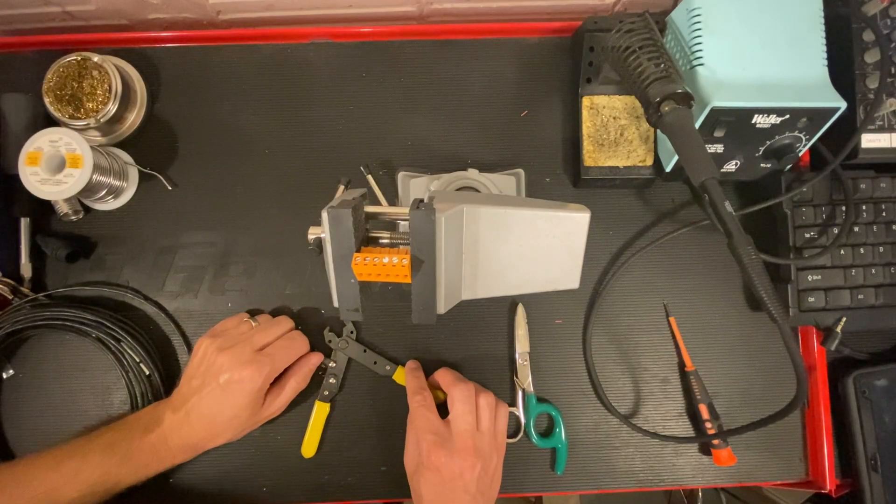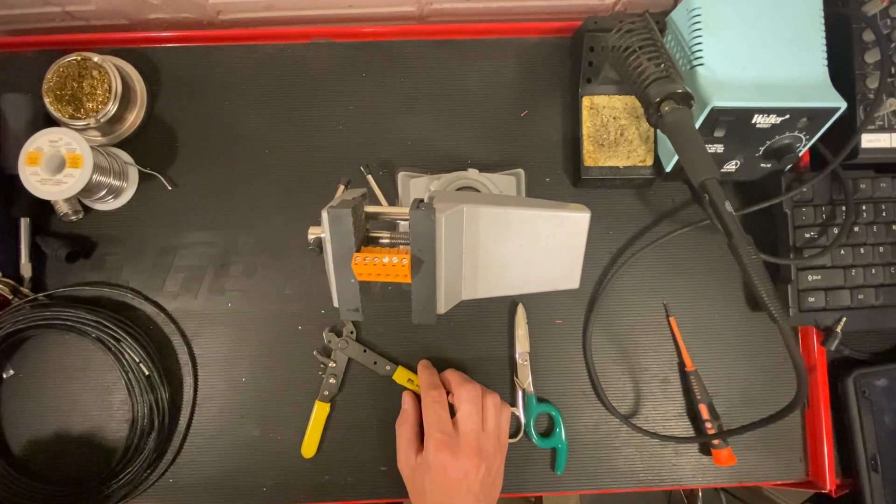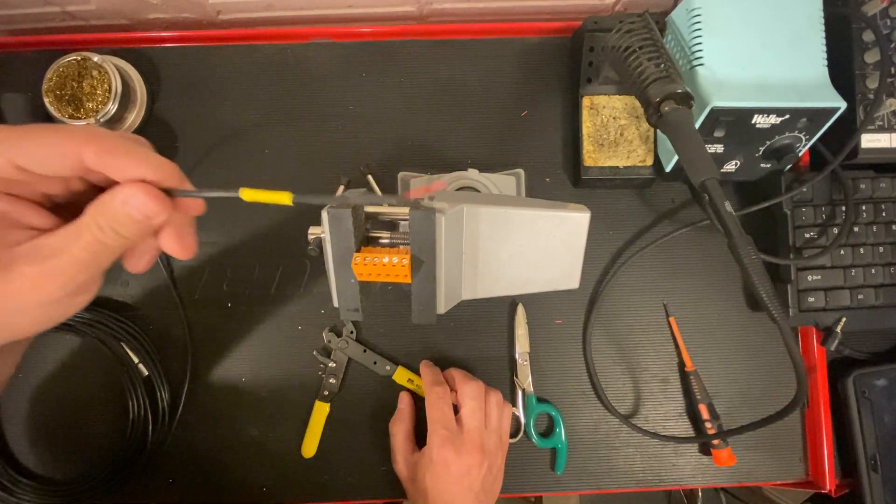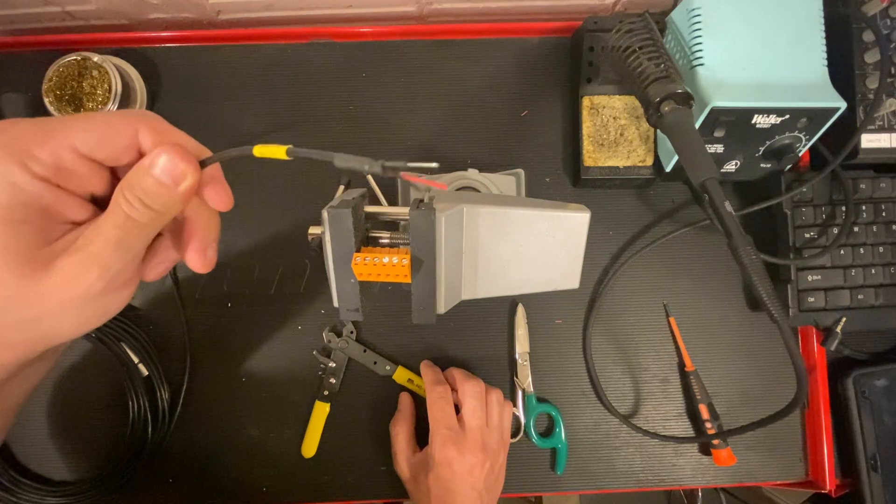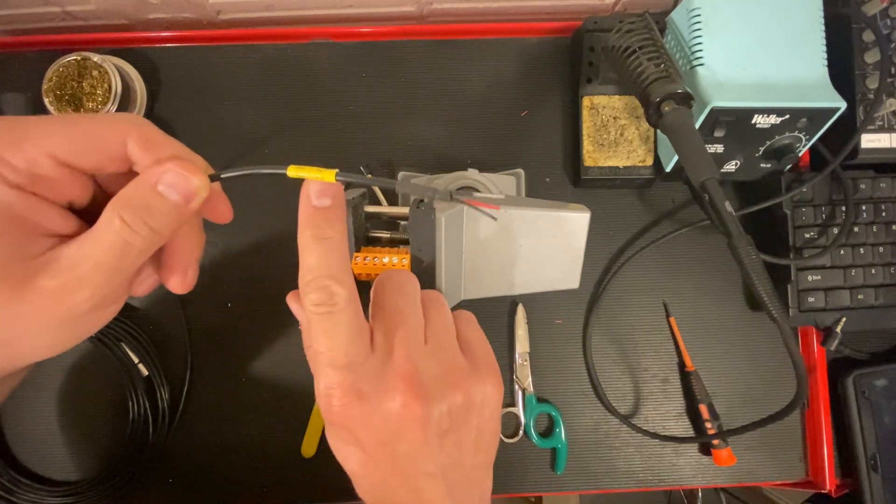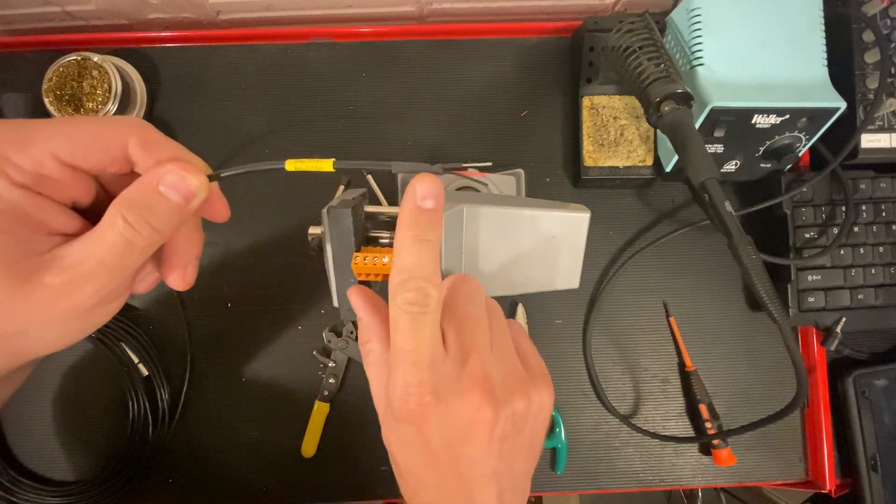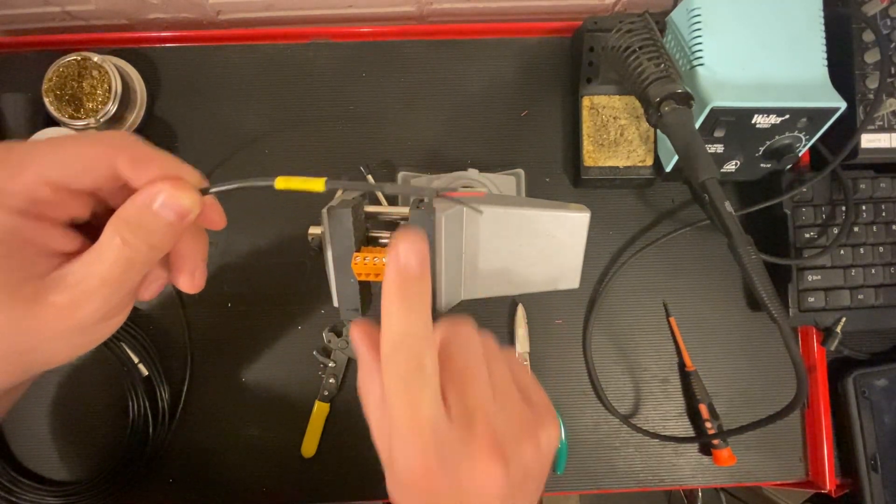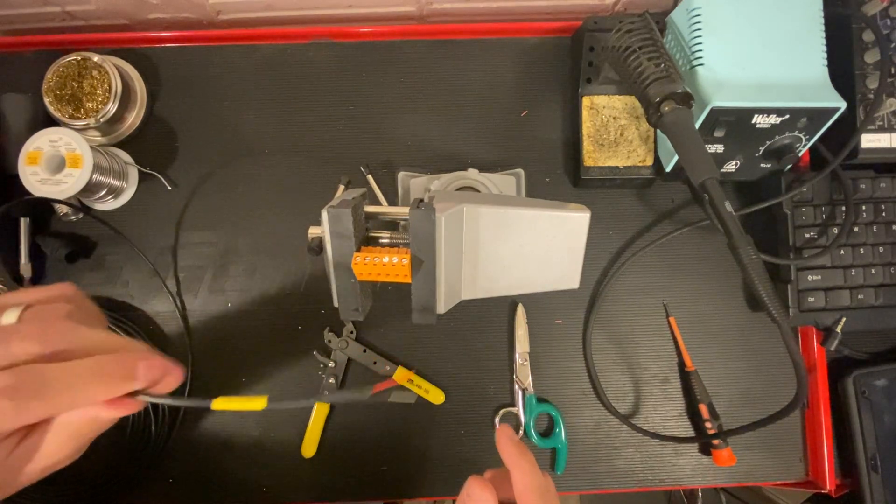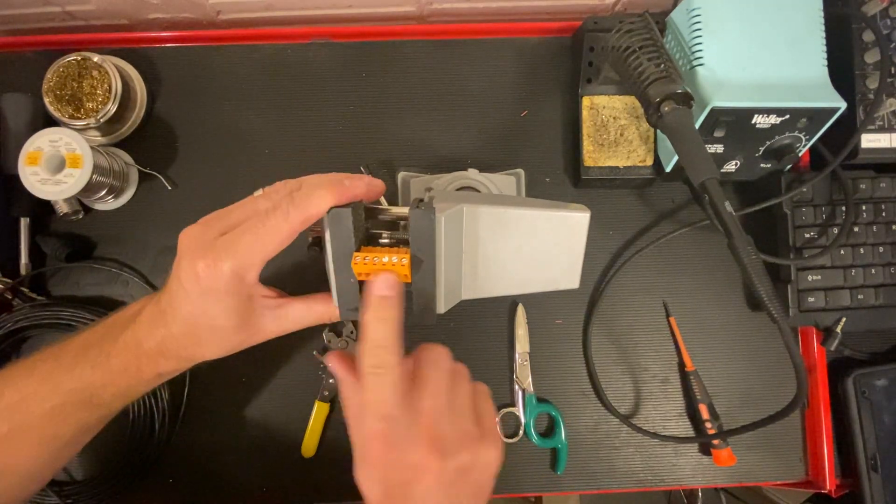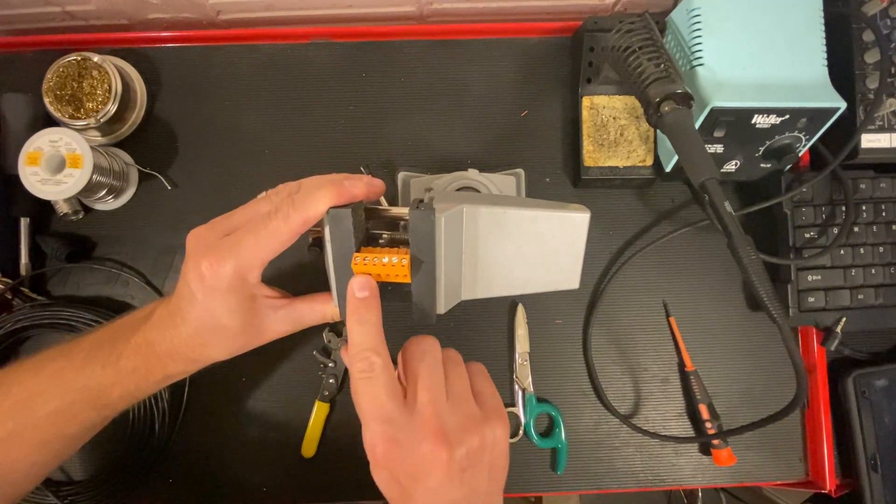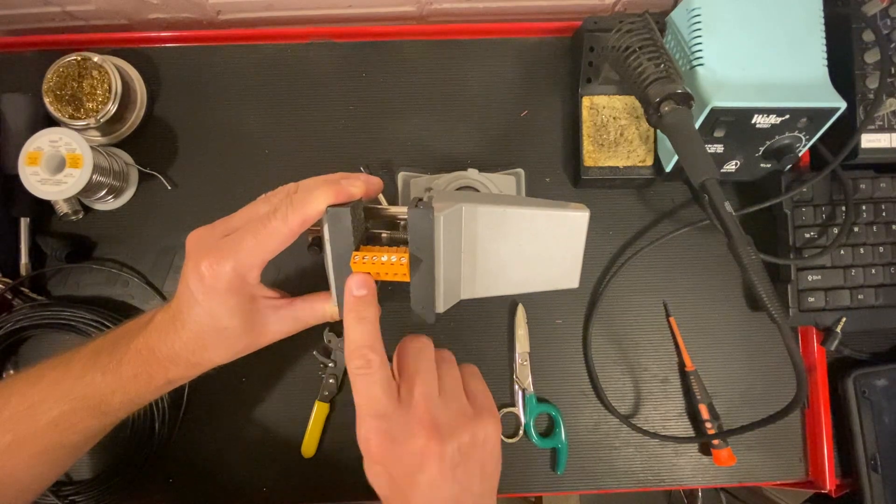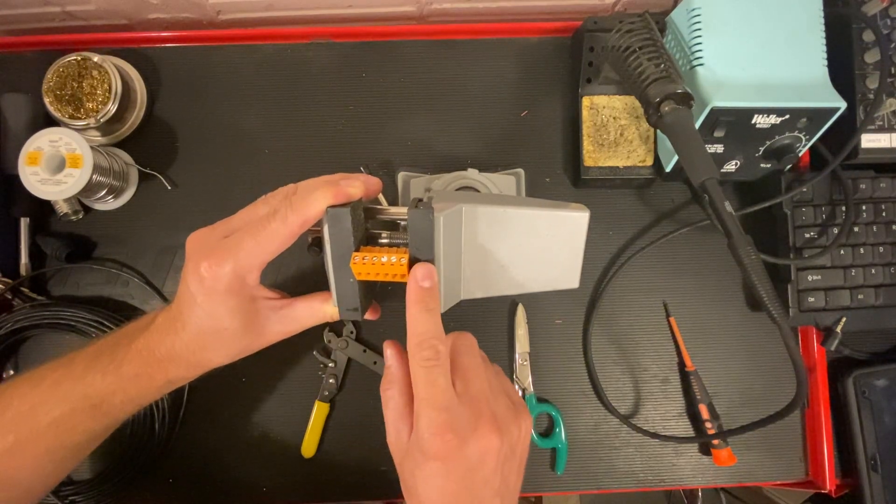In the previous video I demonstrated how we prepare our cable ends with a label and appropriately placed heat shrink. Today I'm going to show you how we take this cable and appropriately connect it to a Phoenix connector or other terminal block.